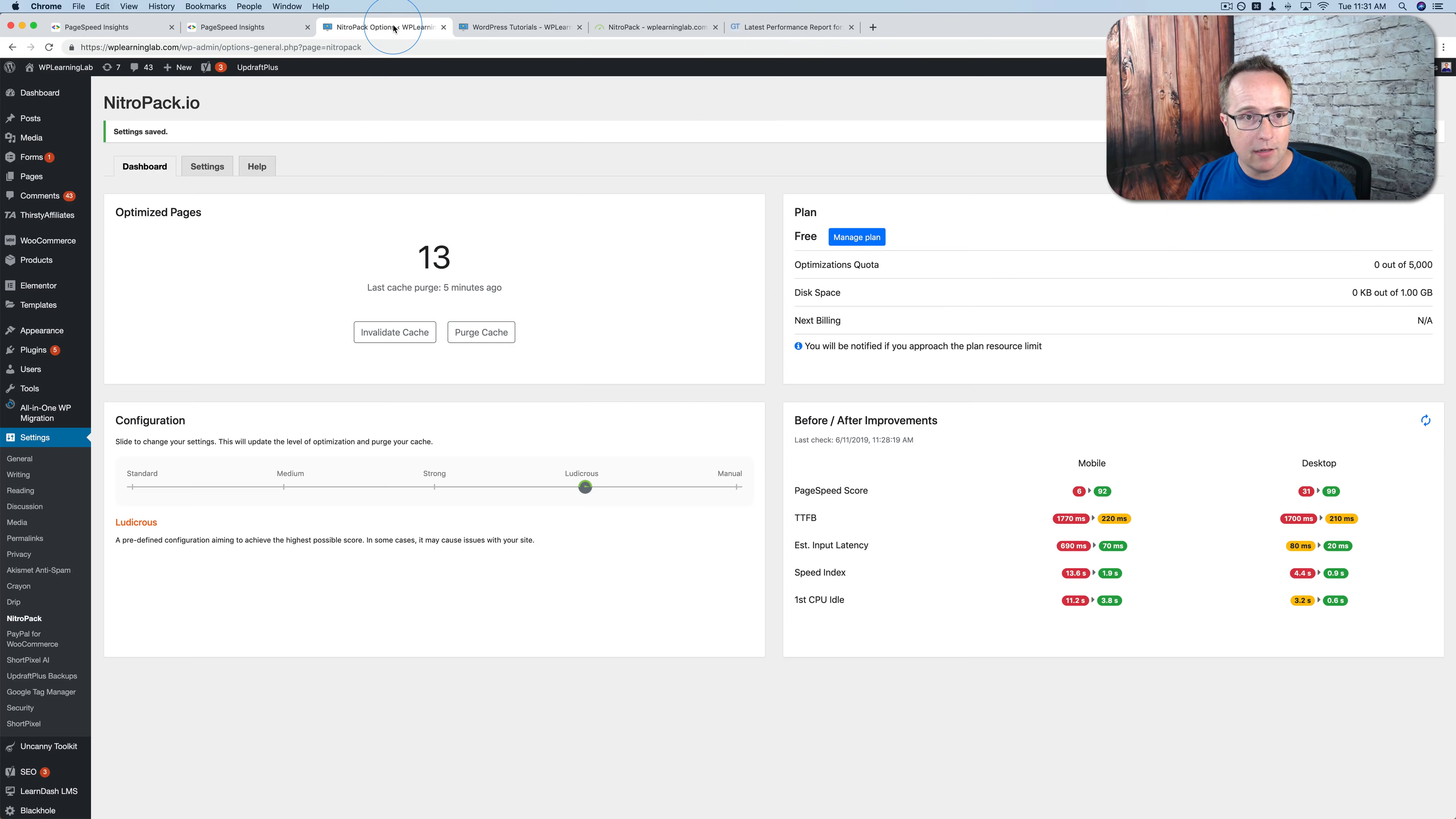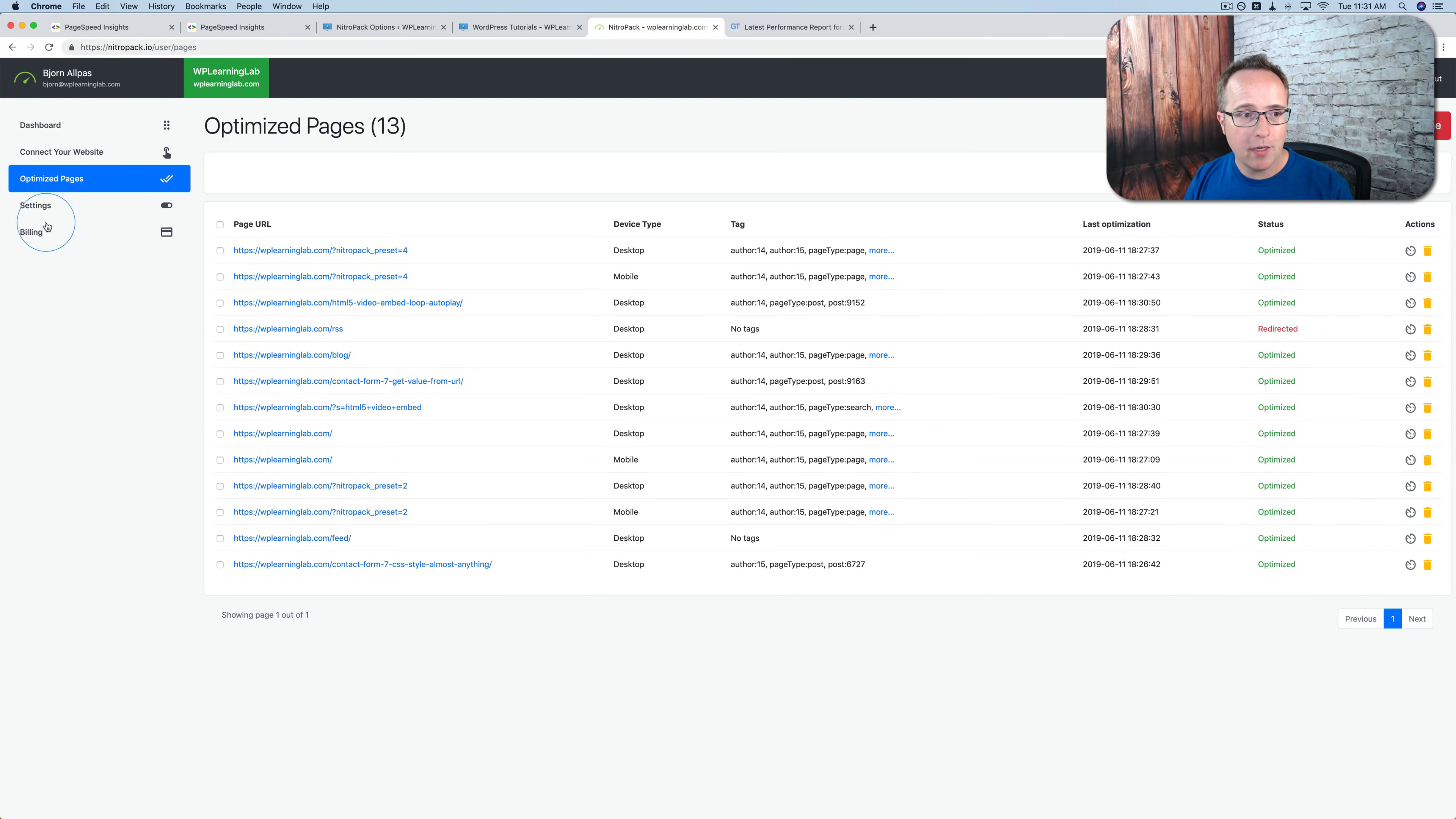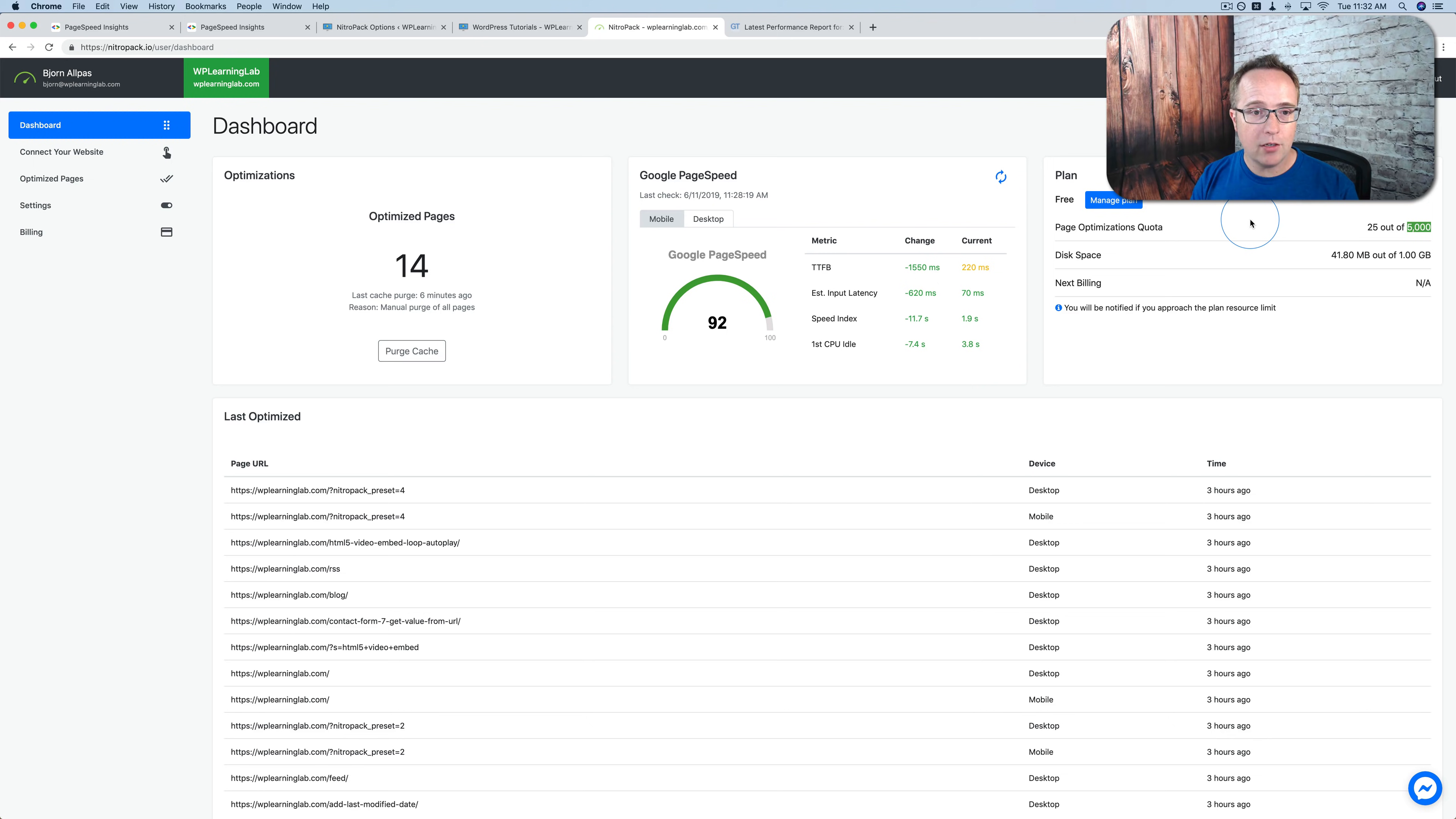And like I said, this is a free account that I have. If I can find the dashboard. Here it is. This is a free account that I have here. If I go to billing, you can see plan is free. If we go to the dashboard, it shows us the free plan allows us 5,000 optimizations. Every time a page is optimized, that's an optimization.